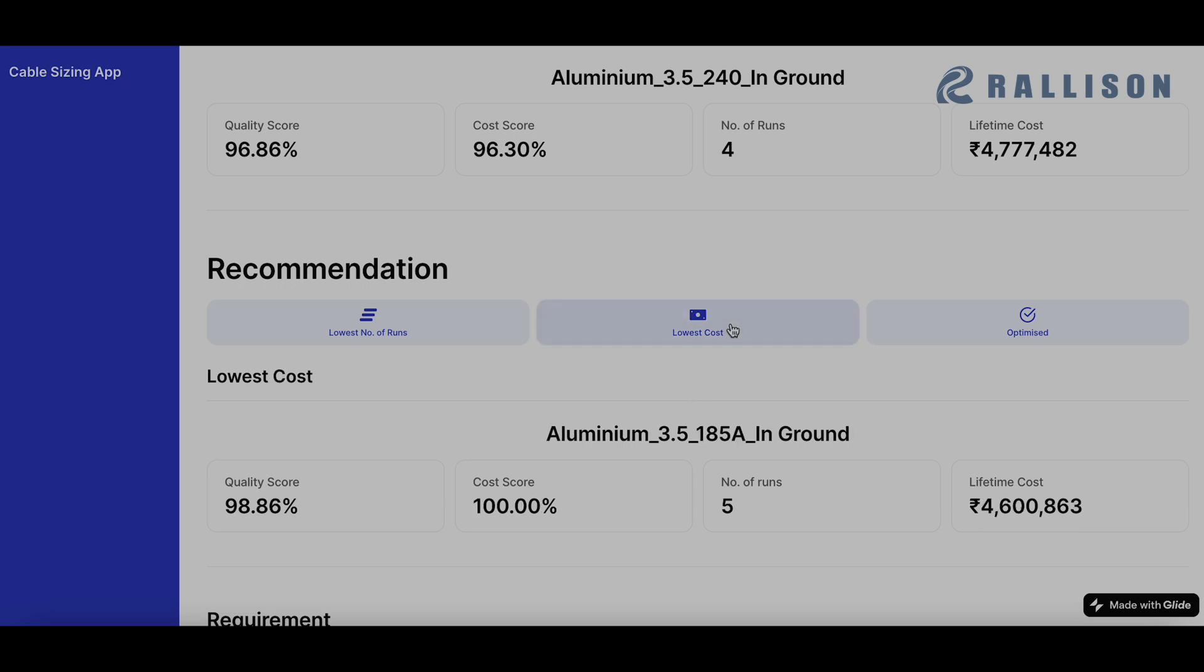Similarly, we can choose the recommendation for lowest cost. And one surprising thing you will see over here is that the quality score is higher and the cost is lower. So there is a very common misconception that you can only reduce the cost of the lifetime cost of a cable by impacting the quality, which is not the case.